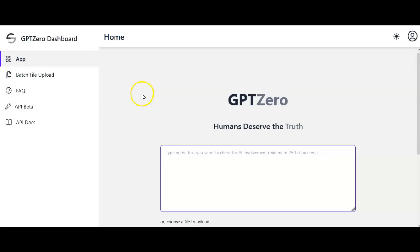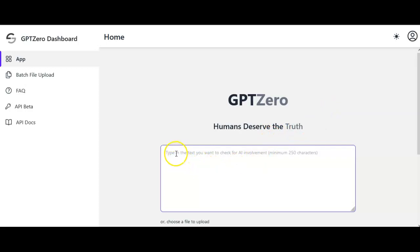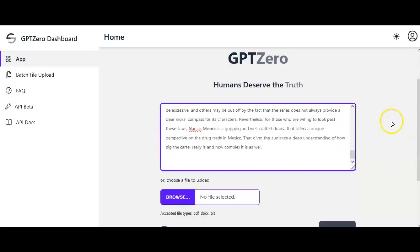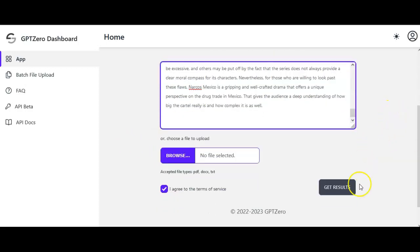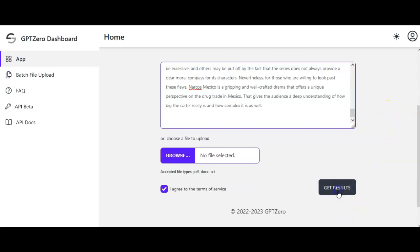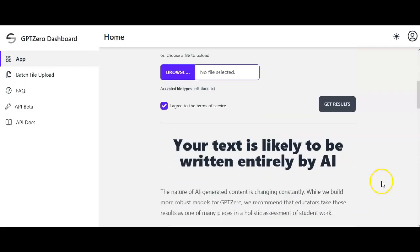Here I am on the first website, GPT-0. Just Google GPT-0 and it'll be one of the first results. You will need to create a free account to log on and use it. I already copied text from a student work I suspected to be plagiarized — it's a few paragraphs long — and I click 'Get Results,' and it tells me this one is entirely likely to be AI. That's a pretty definitive result.